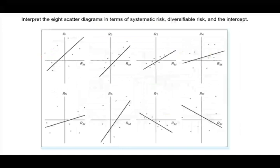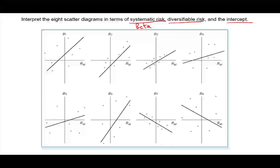In this session we're going to try to interpret the eight scatter diagrams in terms of systematic risk, diversifiable risk, and the intercept. Let's look at systematic risk first. Systematic risk is the market risk and it is shown as beta in our regression formula. So let's take a look at those graphs and what we can say about beta — what can we say about the systematic risk for these graphs?